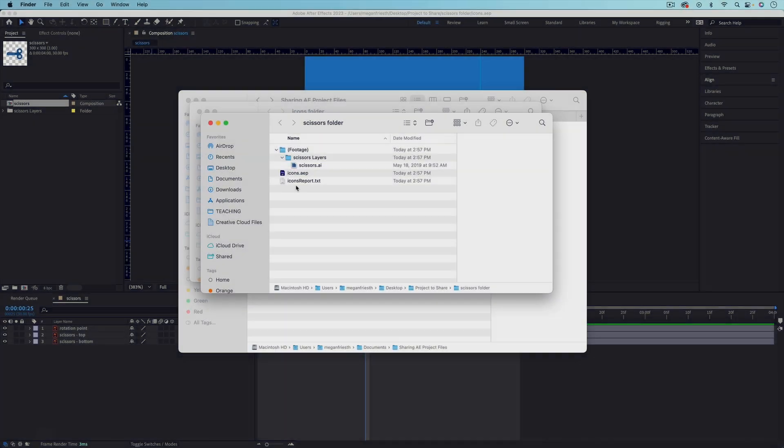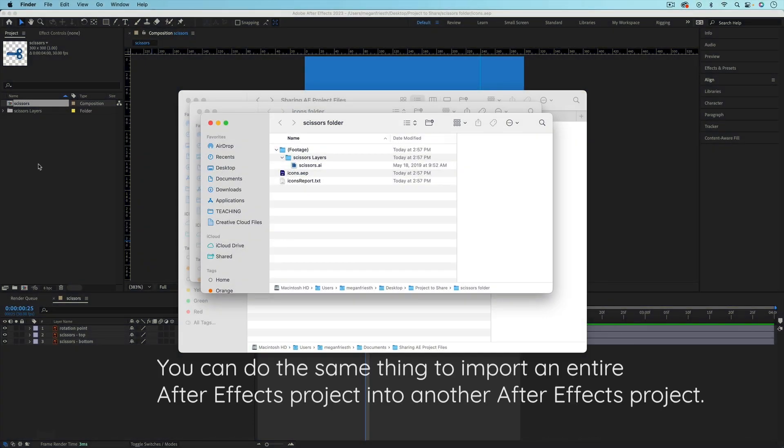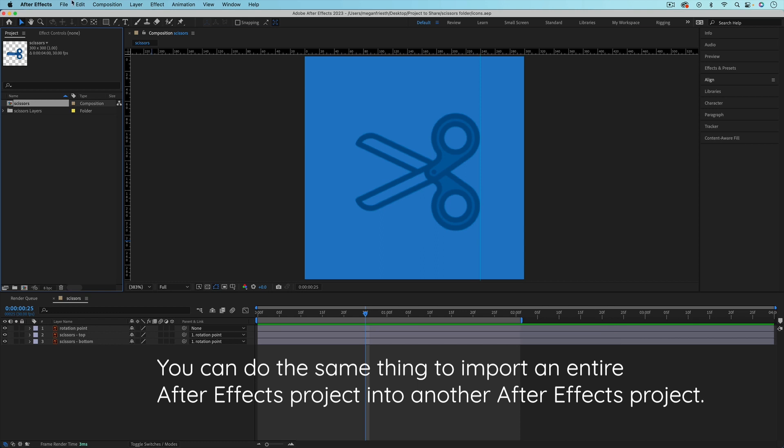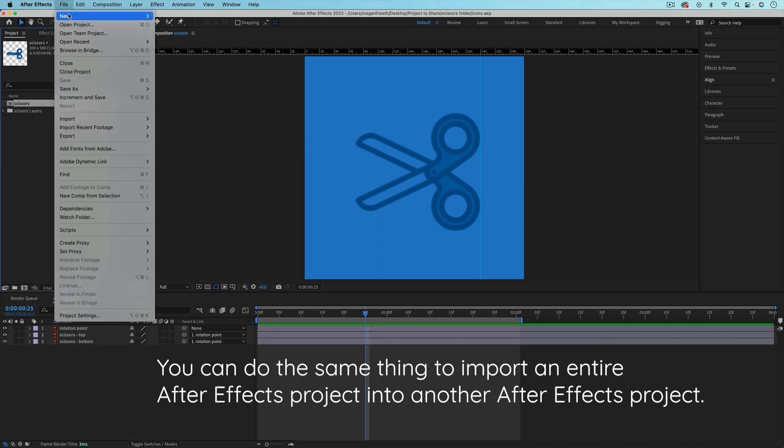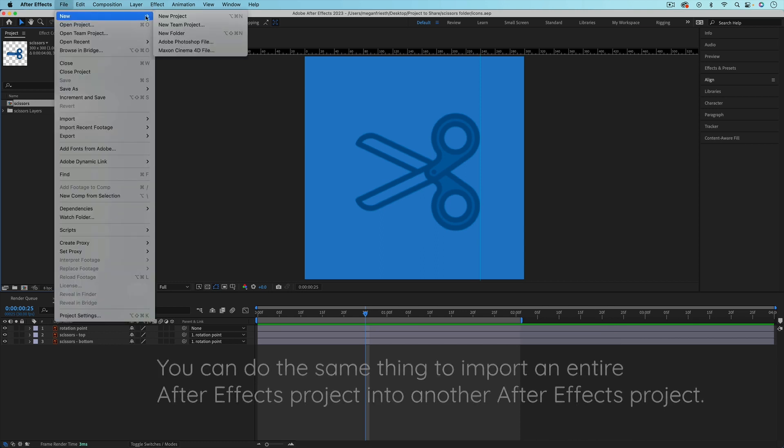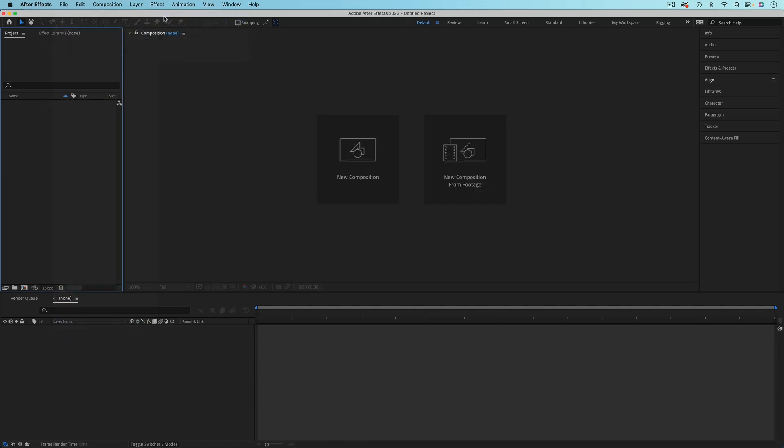Now let's say that you want to import this scissors composition into another After Effects project file. So I'm just going to create a new file just for the sake of example. But you could do the same thing with a project file that already has stuff going on in it.